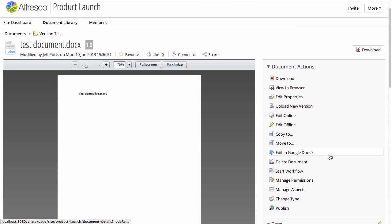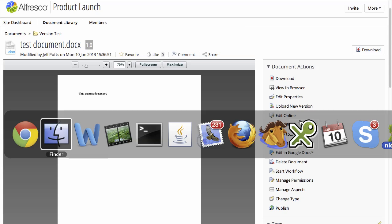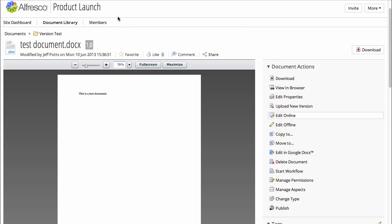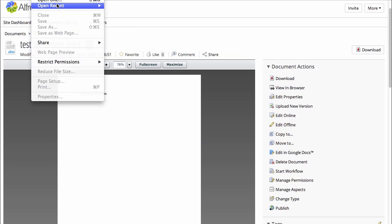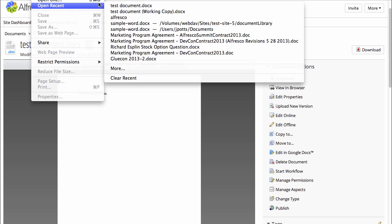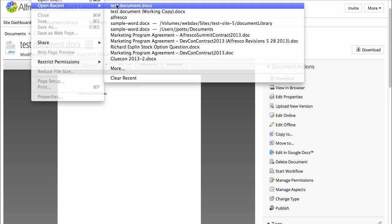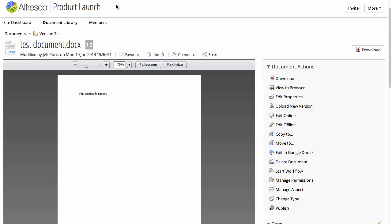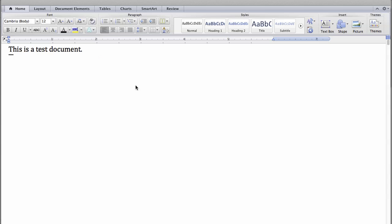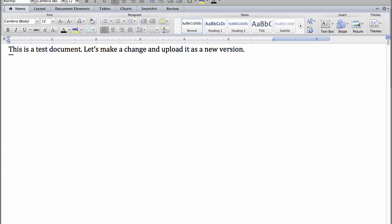So one way to give it a new version is to simply upload a new version from your machine. So let's make a quick change to that test document. We'll make a change and upload it as a new version.